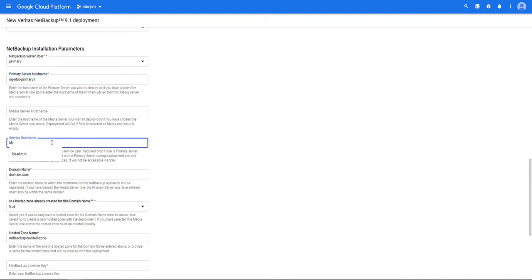What we need to do now is enter a username that will be used to start and stop processes. This user will not be able to SSH into the environment.